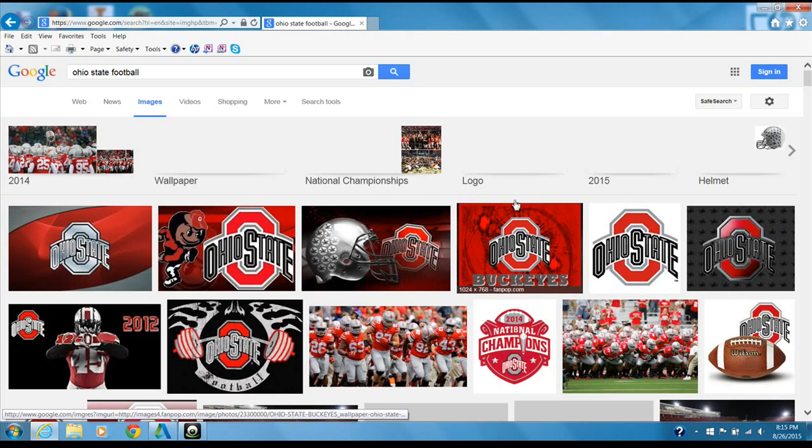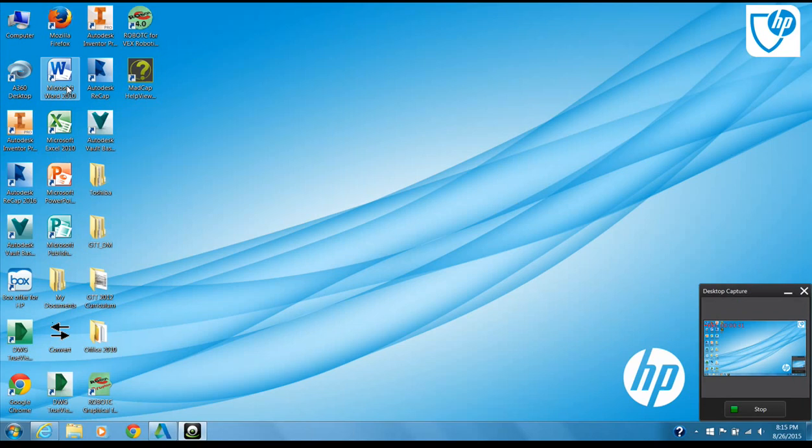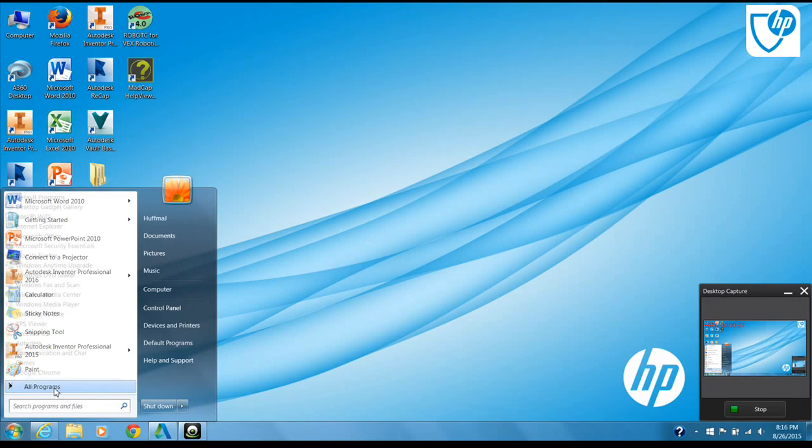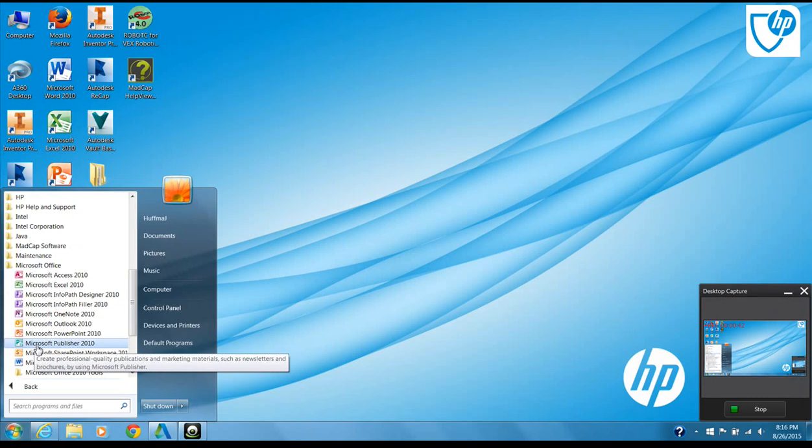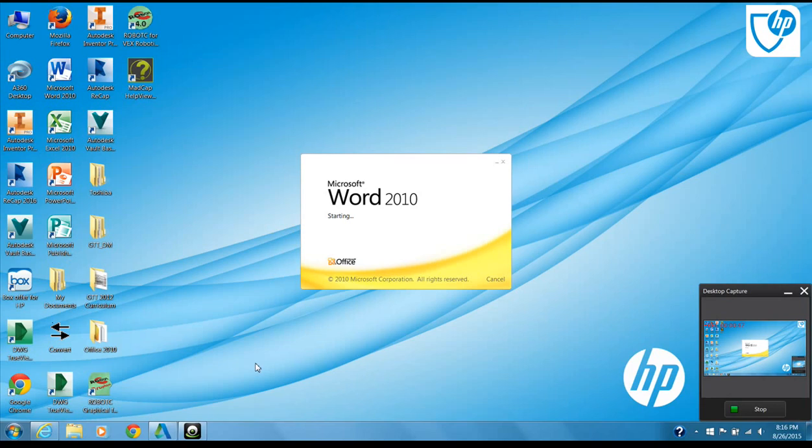I'm going to go ahead and minimize that for a second, and I'm going to pull up Word. I have Word on my desktop, but to find it you come down to All Programs, go to Microsoft Office, and in Microsoft Office you open up Microsoft Word.